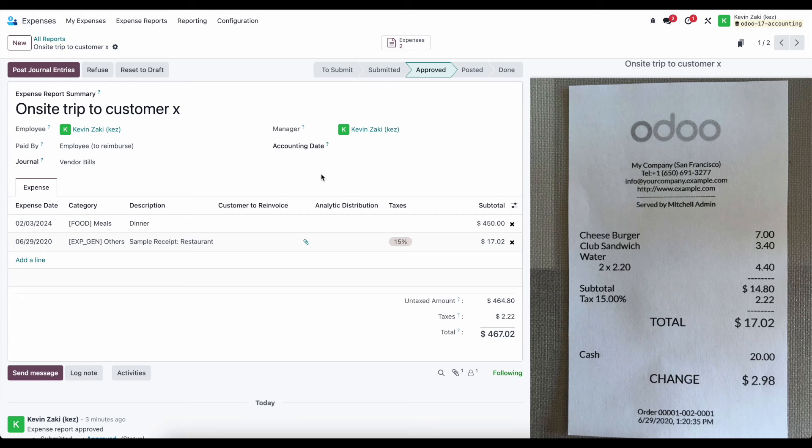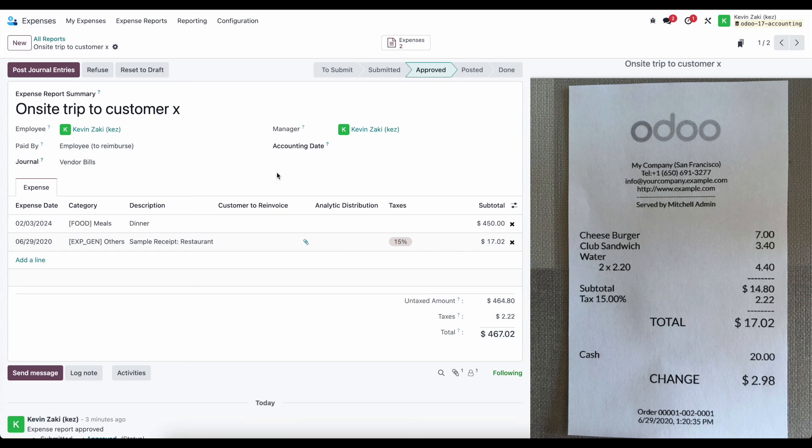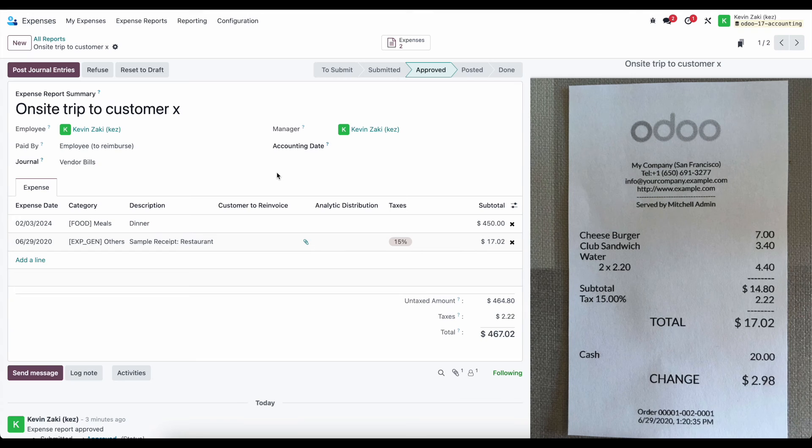So here we can actually re-invoice them or rather pay the bill for our employees via payroll if your localization supports it. Here, we're not using payroll,